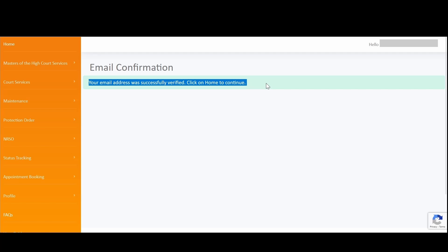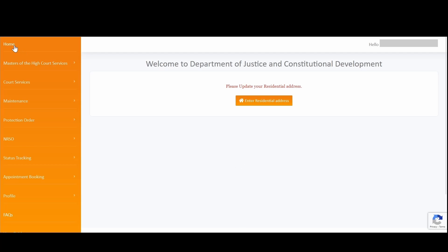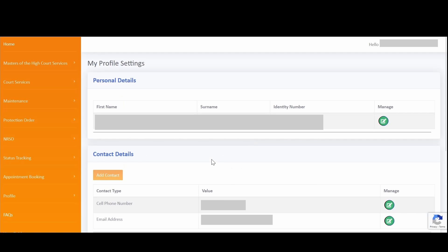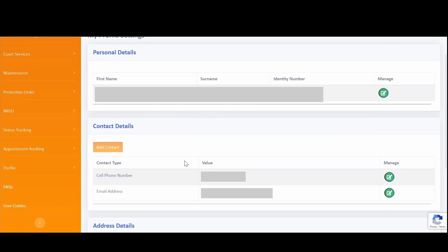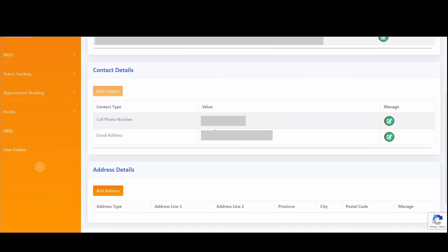Upon successful verification of both email and cell phone number, click on Home in the left-hand menu bar, where you will be prompted to enter your residential address. You will not be able to transact until you have captured your residential address, as it is used for your jurisdiction, especially when transacting as an individual. Click on 'Verify residential address,' which opens your profile detail screen displaying your personal information and contact details captured during registration.